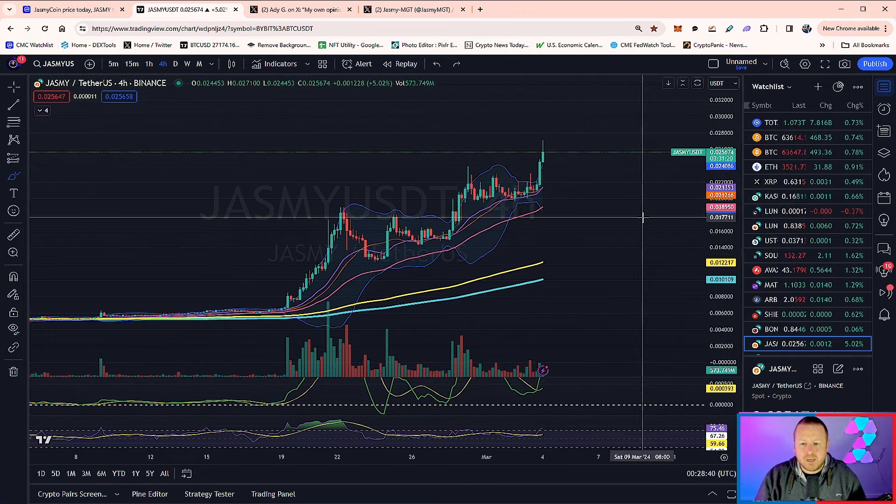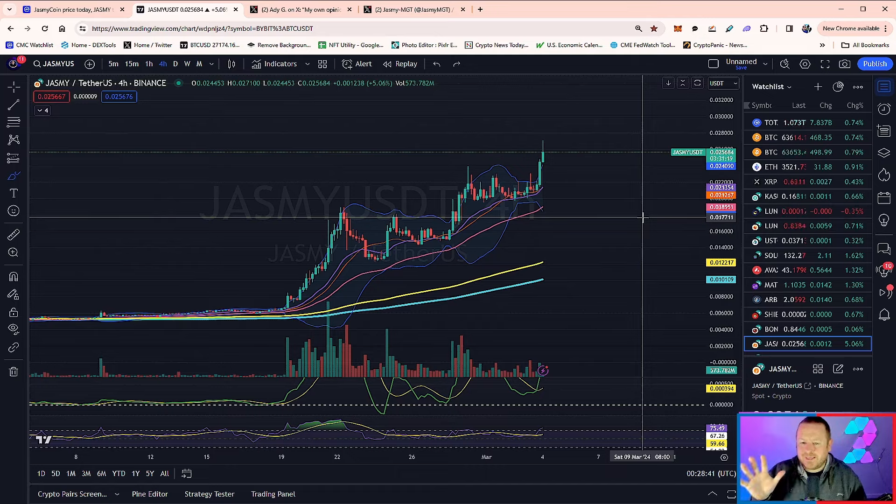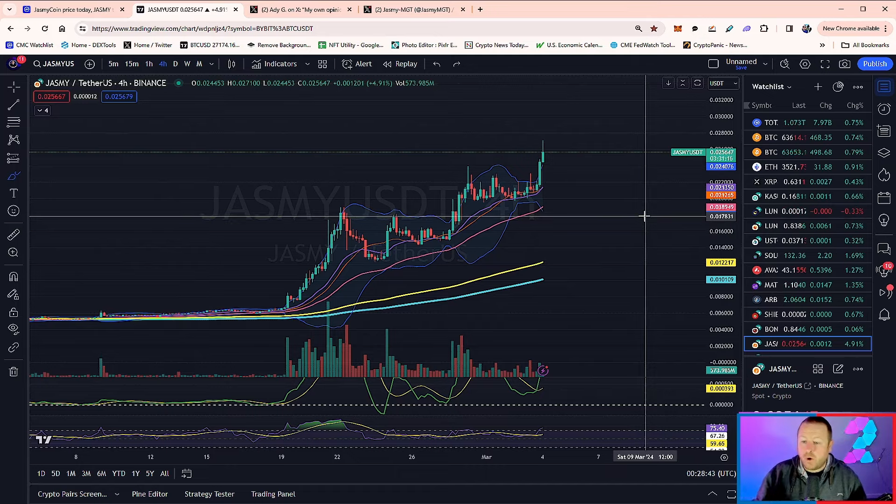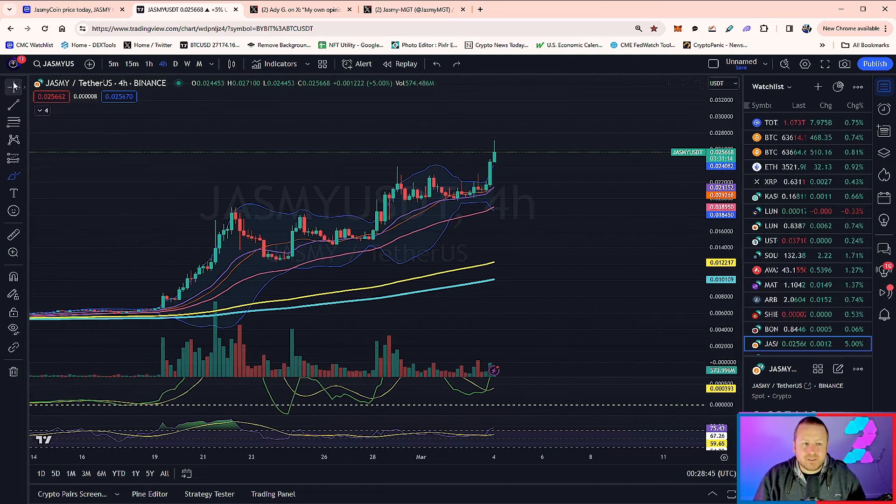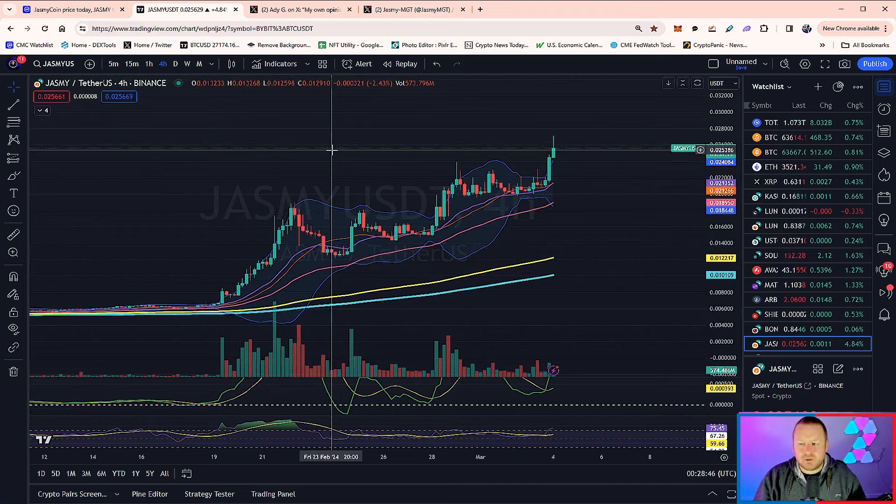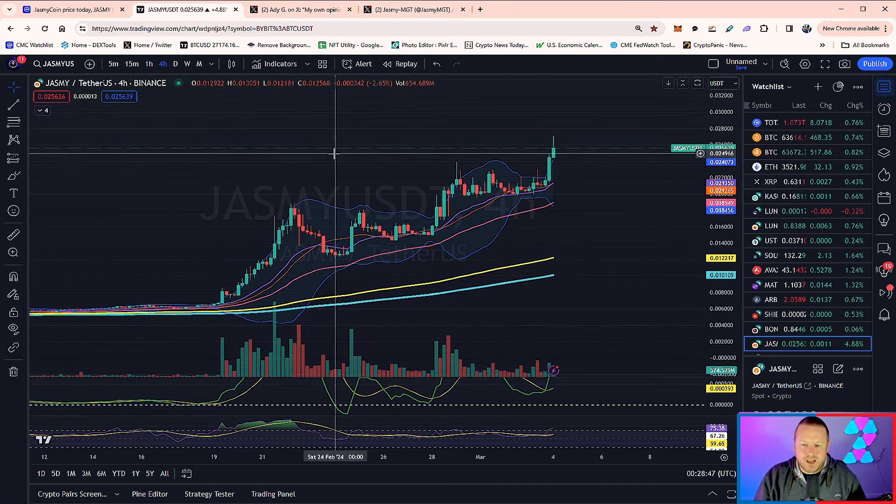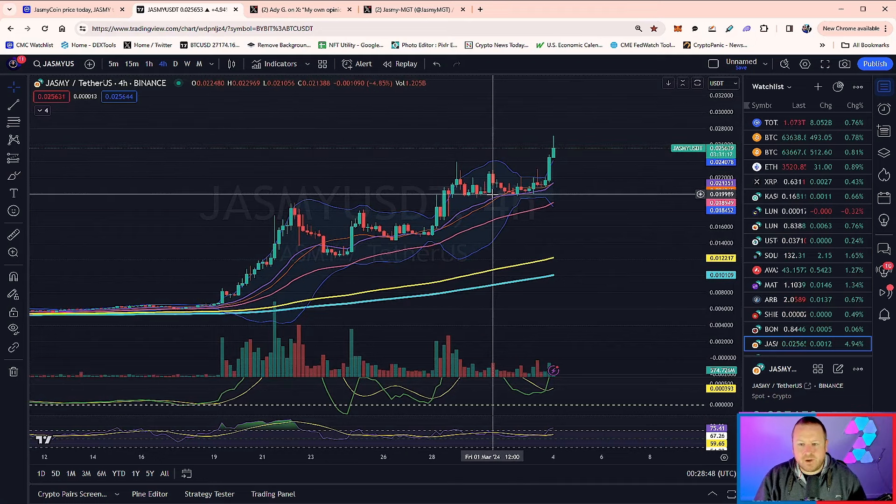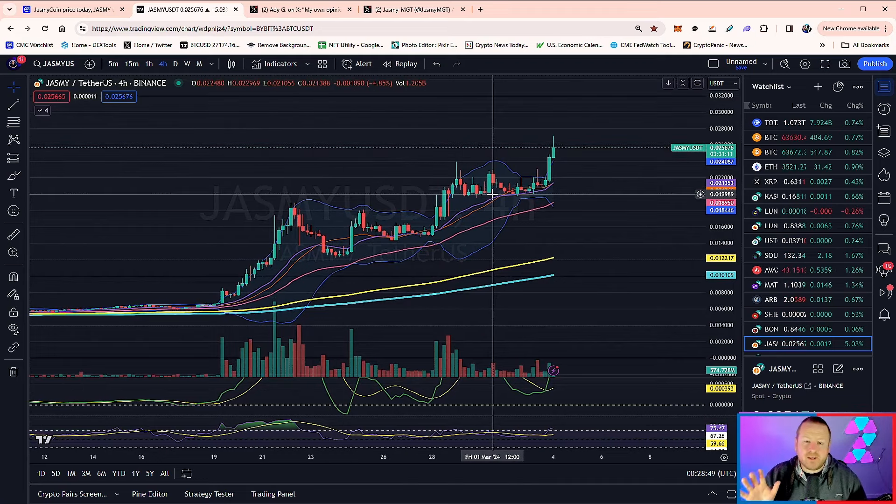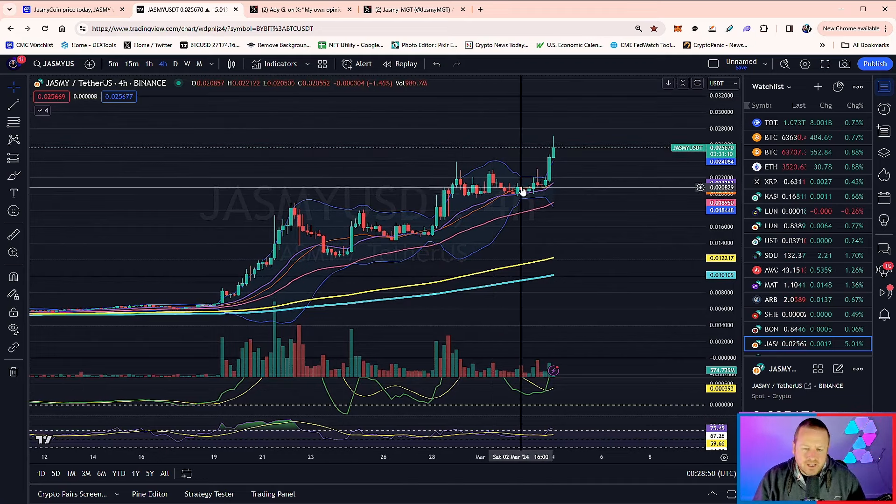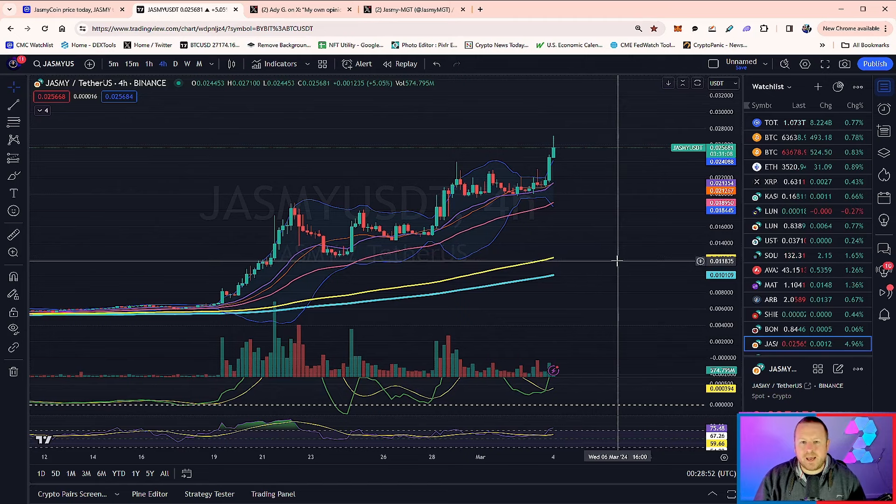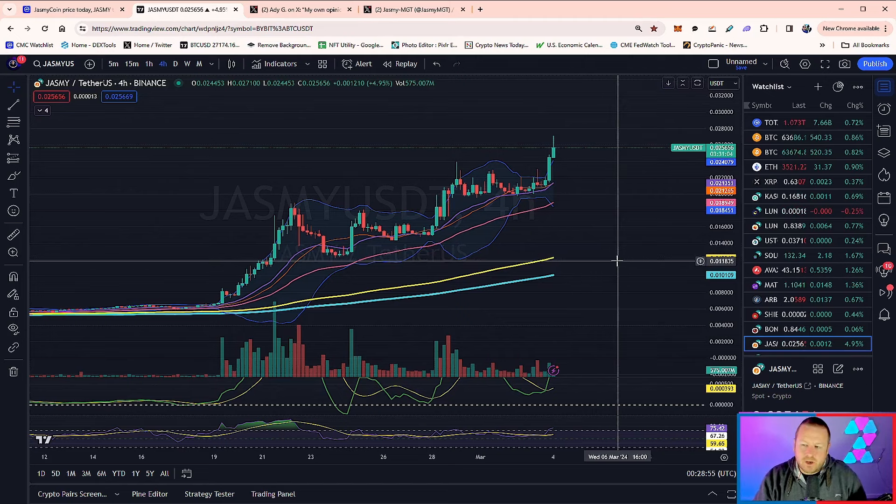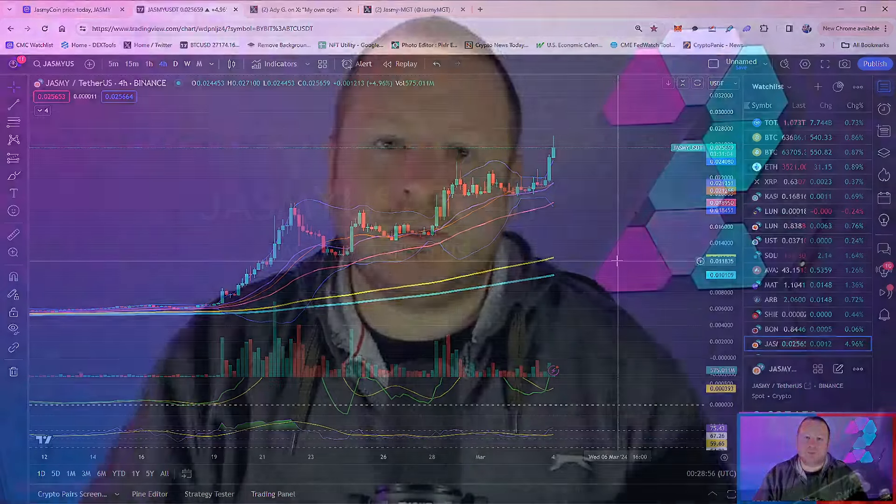Now, BTC looking like it might want to break 64,000 dollars, so expect a big run once again in alts. And in particular, as the sentiment still continues to be very strong with Jasmine, I'm expecting this to rally. We could even see three cents very soon on Jasmine, which would be absolutely crazy to think about.